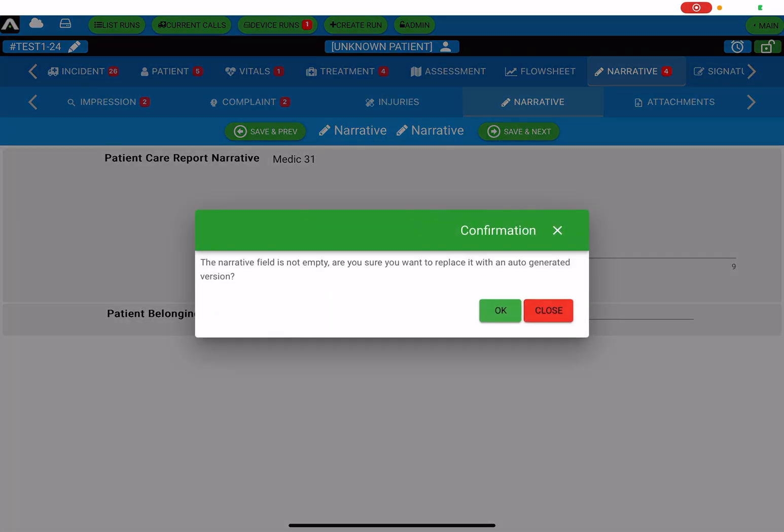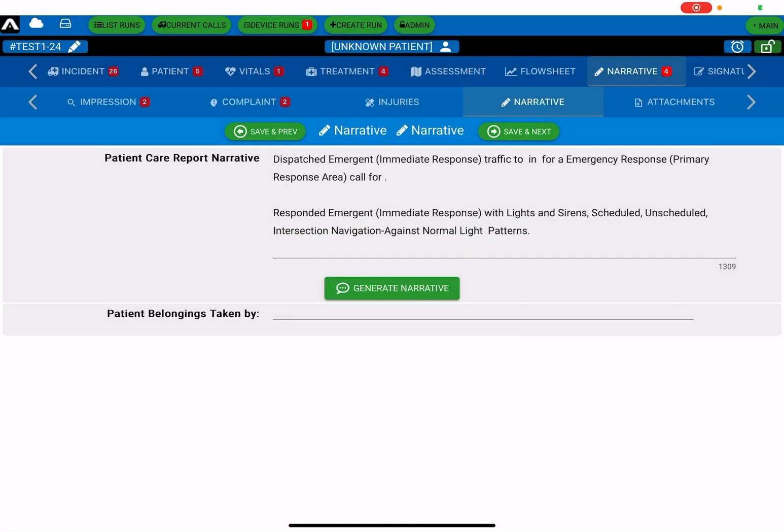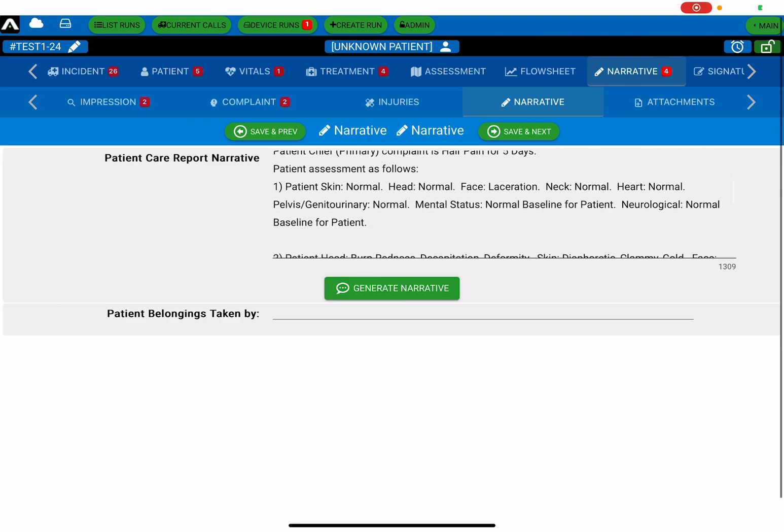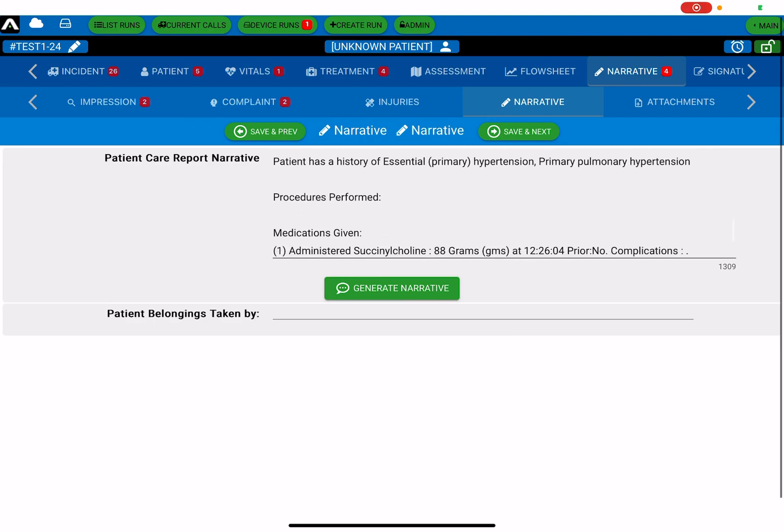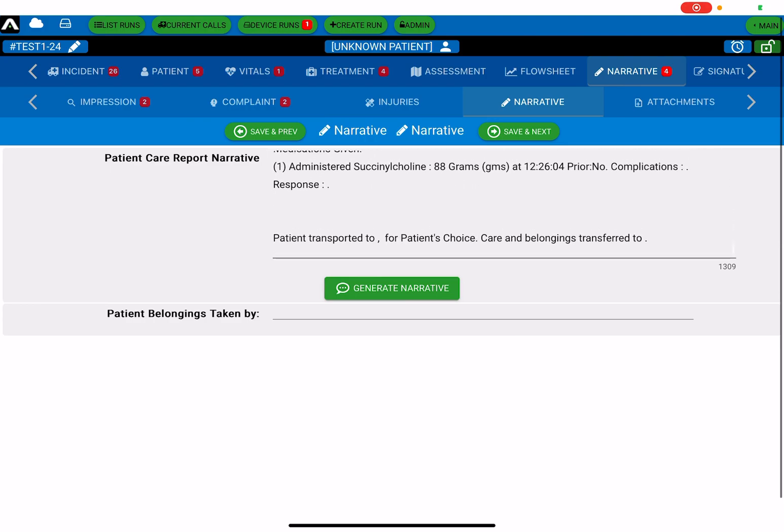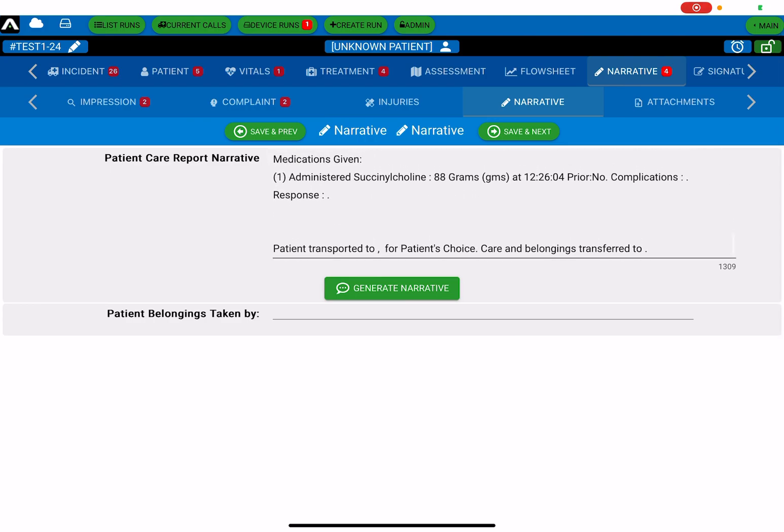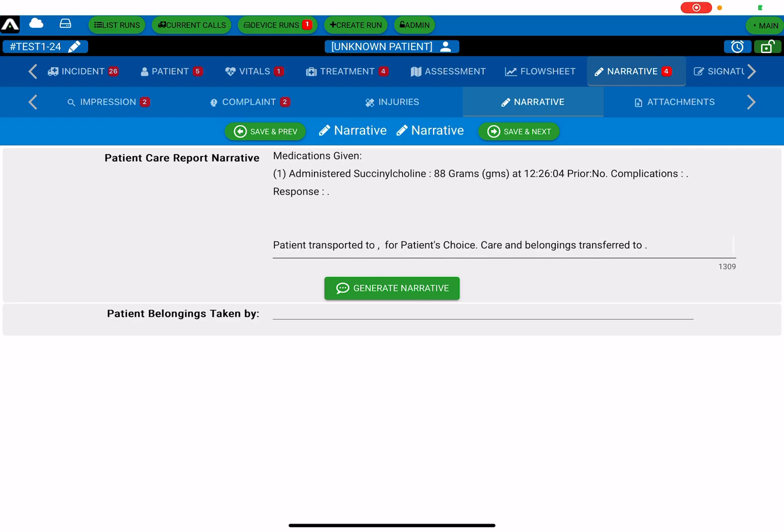it brings in all the information from the chart as you have already filled it out. All your assessments, your vitals, medications, procedures, etc.